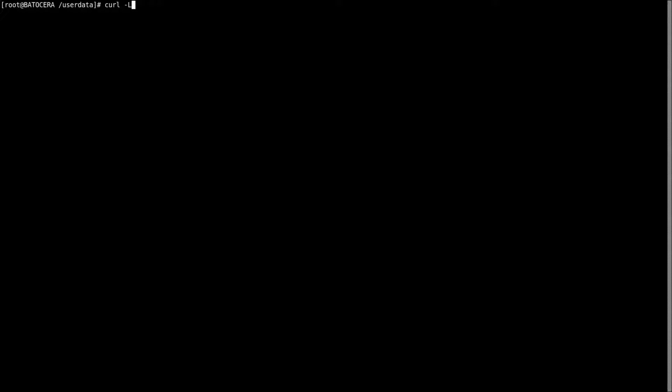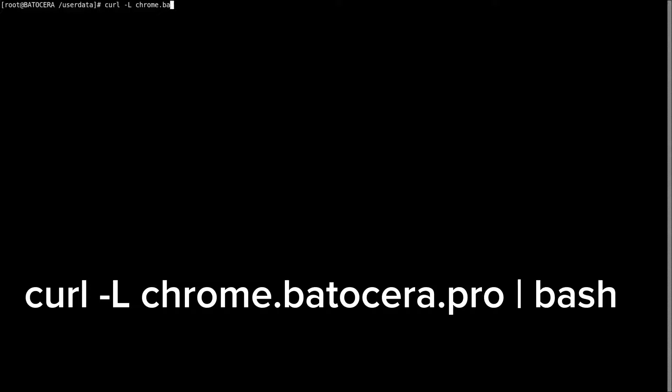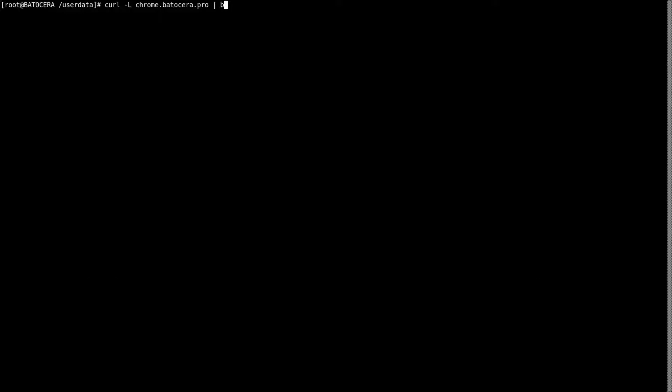You're going to type in again curl space dash capital L space chrome.batocera.pro space pipe bash. So once you do that, you click enter, it'll run through, it'll download Chrome for you.